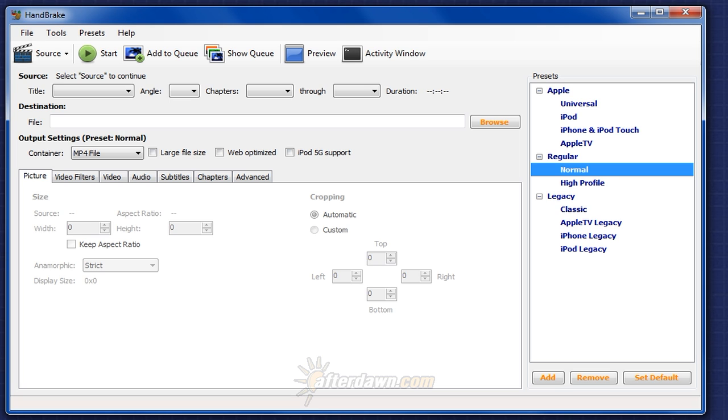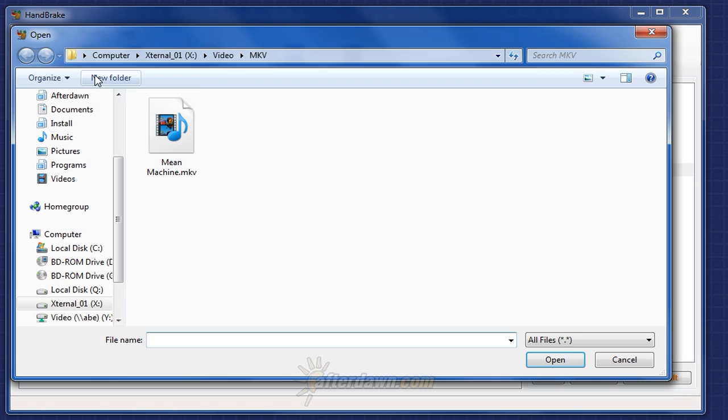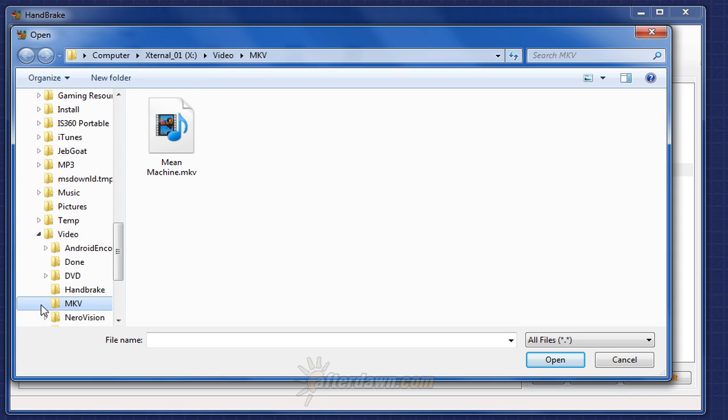To open your video file in Handbrake, click the Source button and select Video File. Then navigate to the location on your hard drive where your video is stored and double-click on it.